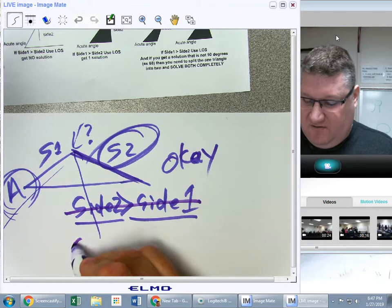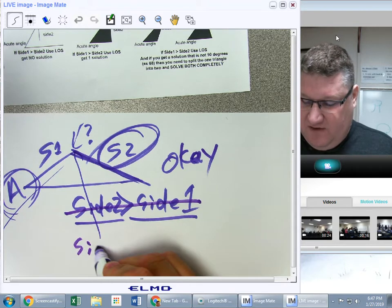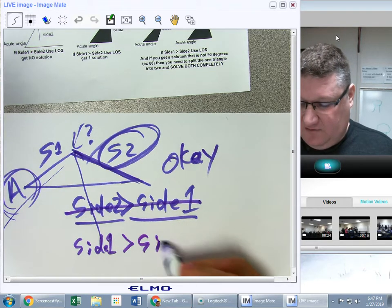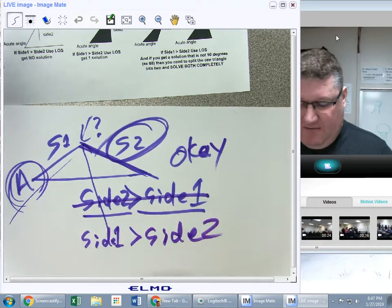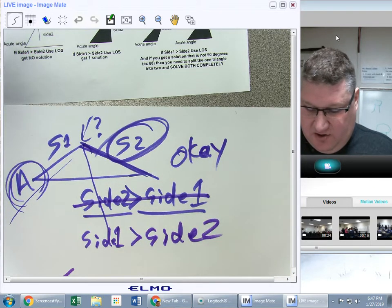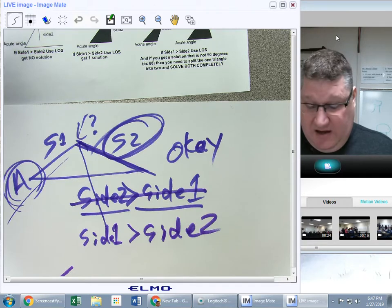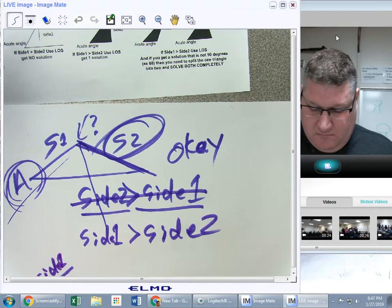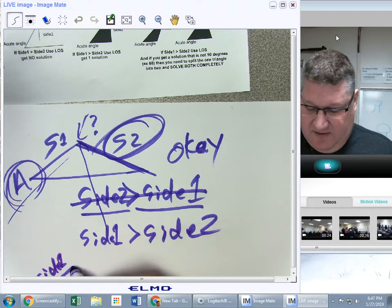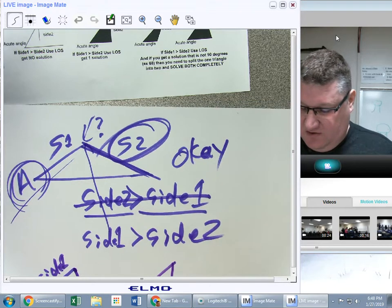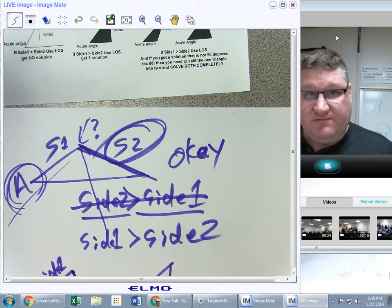With side one bigger than side two, I could have something that is too short to reach, something just long enough to reach for a right angle, or something that is too long for a right angle. That's my acute angle on the drawing here.